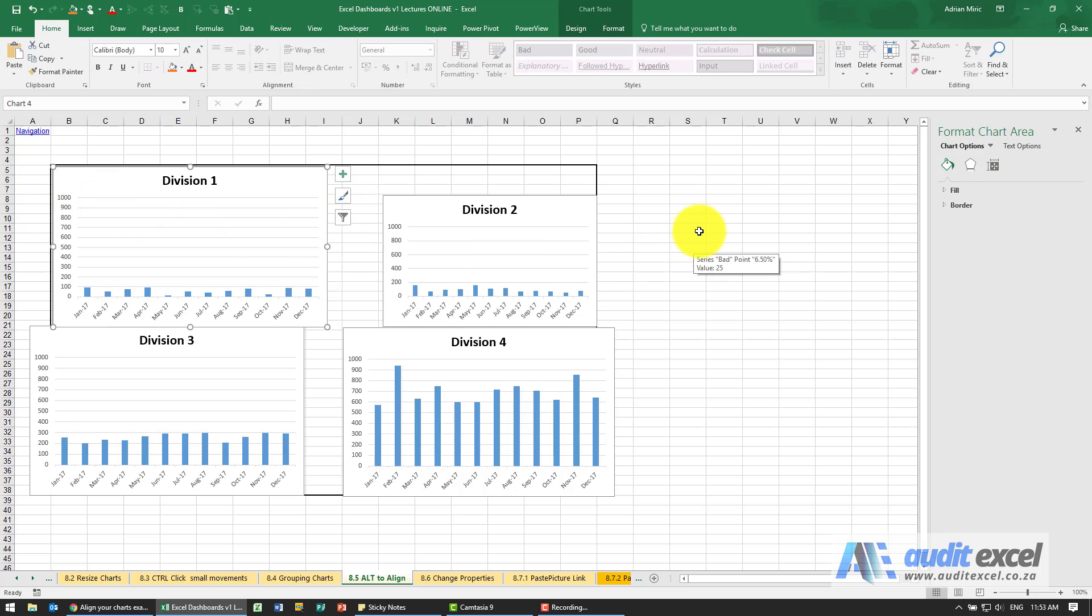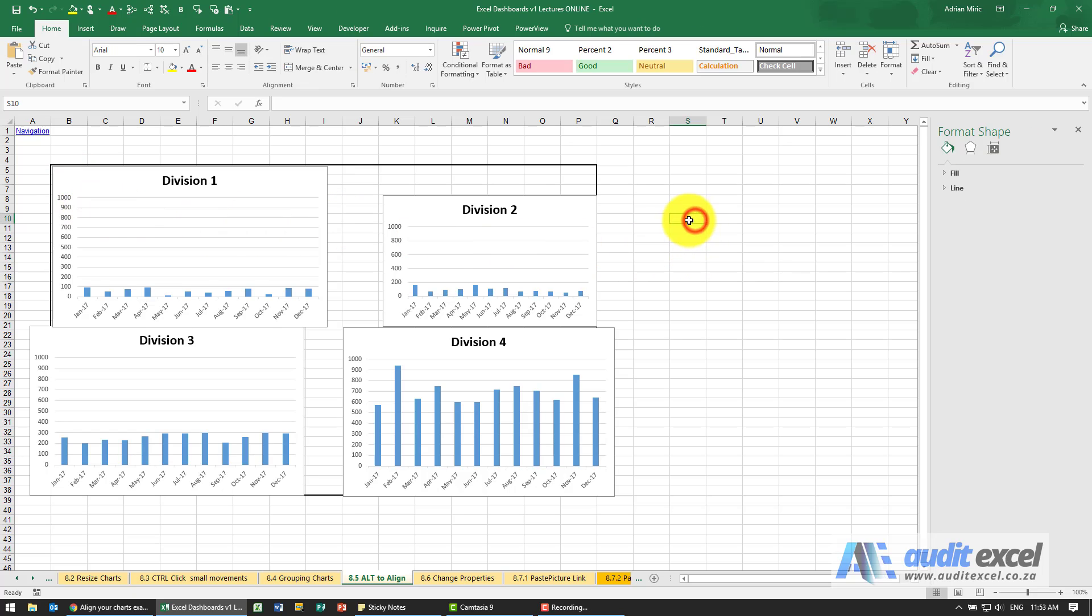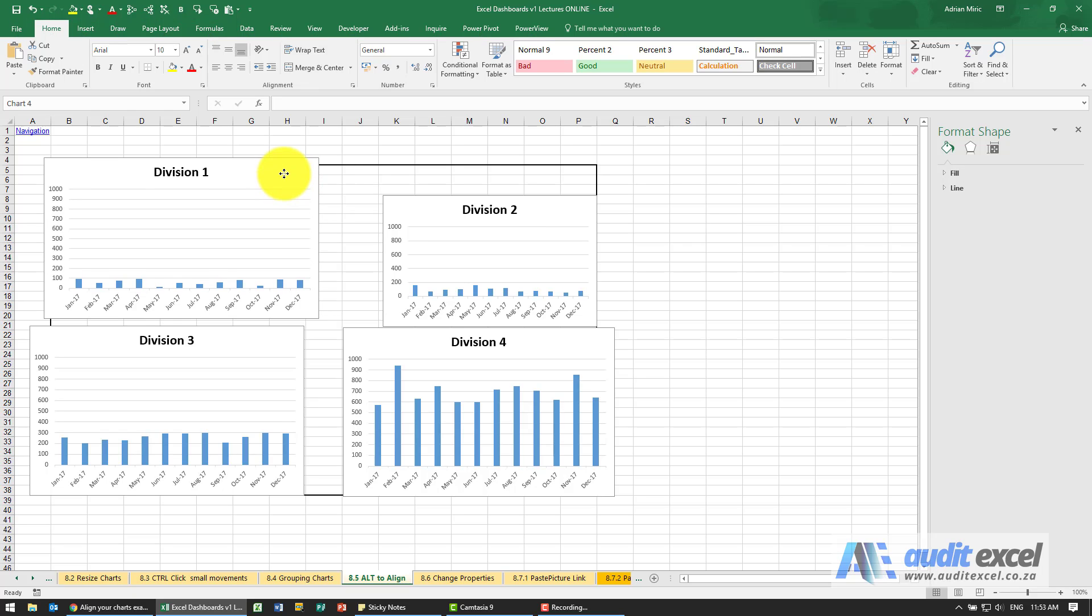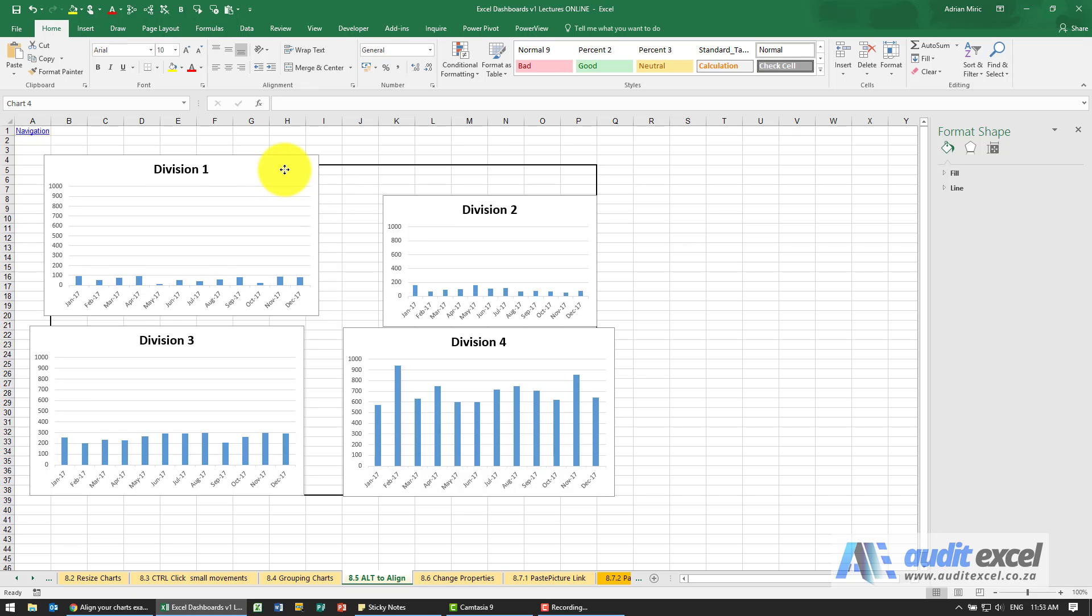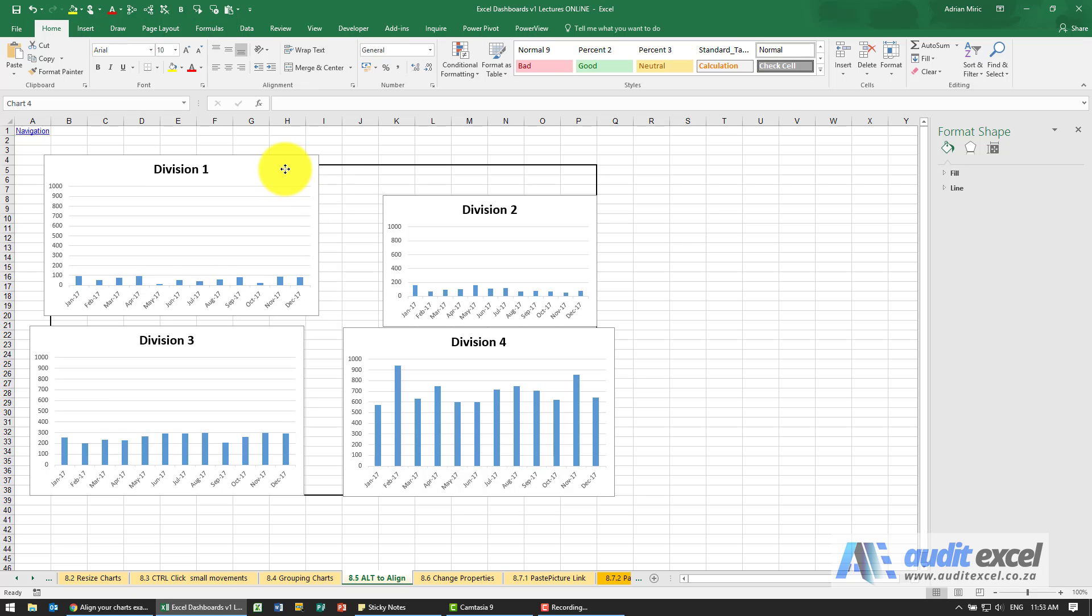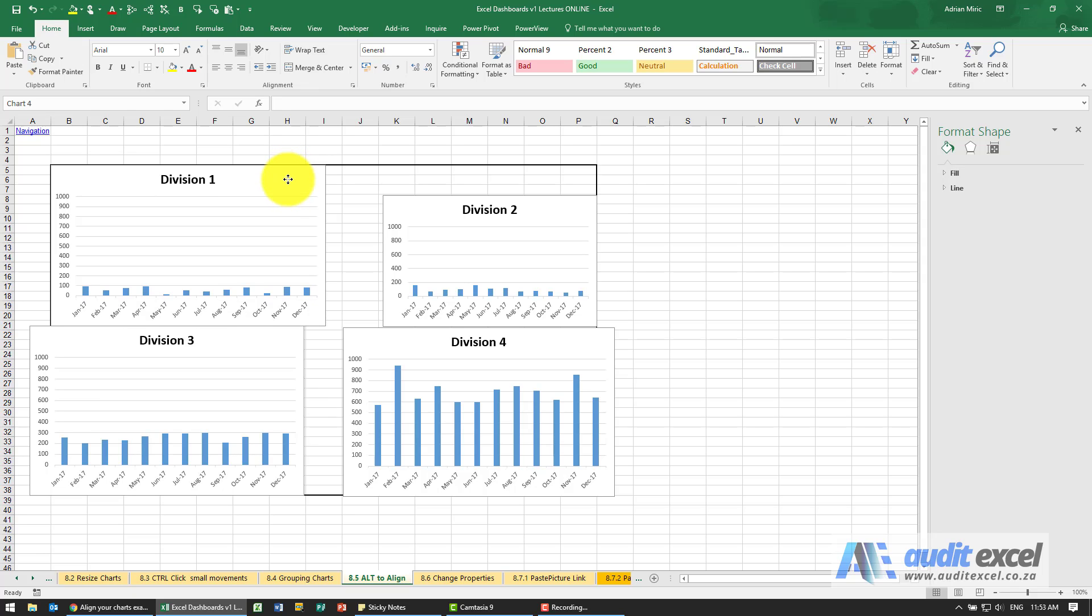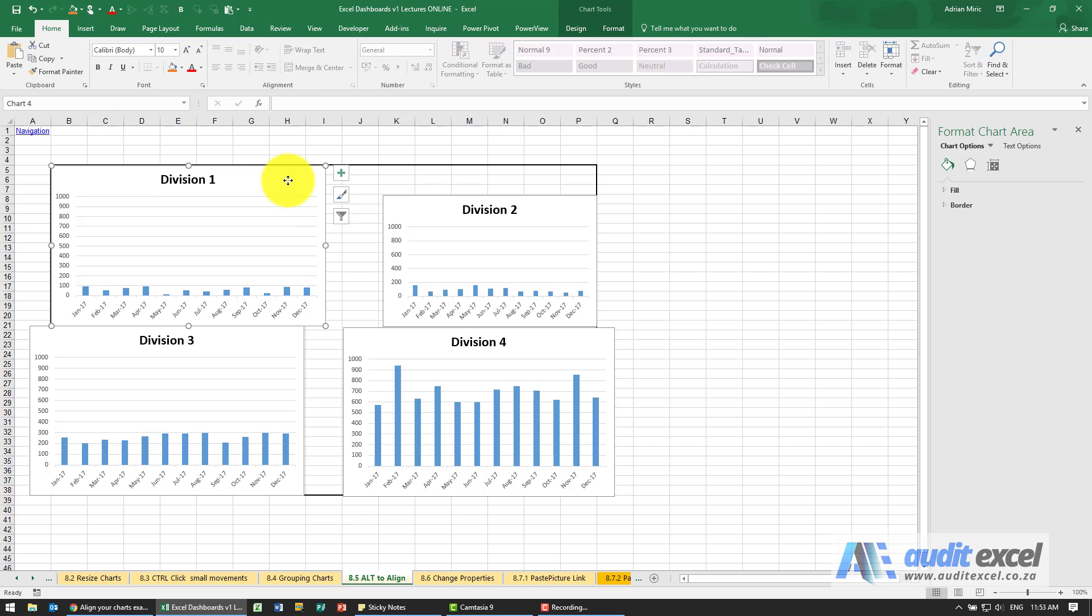A nice tip here is if you hold the Alt button down, when you move, the chart doesn't allow small movements. It only allows movements that tie up to a grid line. Notice when I let go, it's lined up exactly with the grid line.